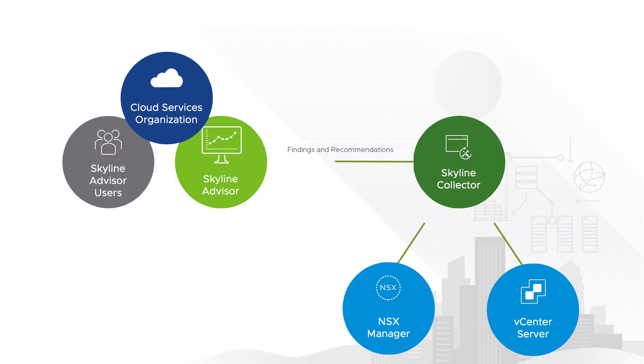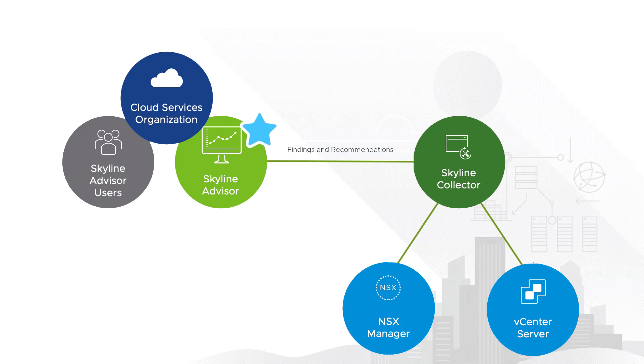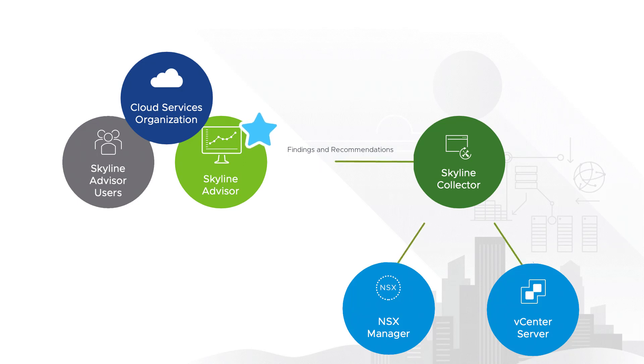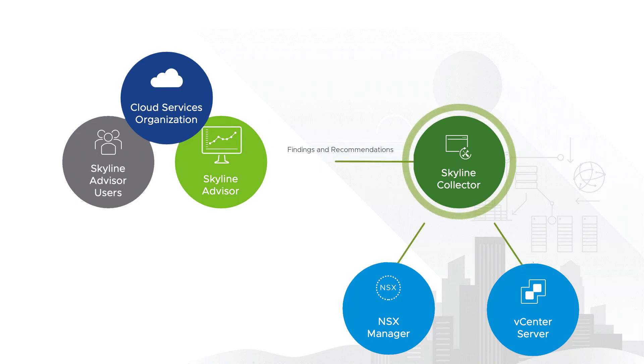If you've been coming to my monthly webinars or watching my workflow videos, you've undoubtedly seen me spend most of my time in Skyline Advisor, which presents proactive findings and recommendations to anyone who has been granted access within VMware Cloud Services via a web browser. But as you can see from this high-level diagram, those findings and recommendations that are reported through the Advisor come from the Collector that gets configured as part of the installation process.